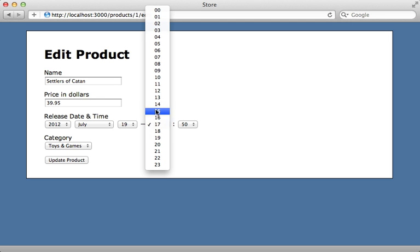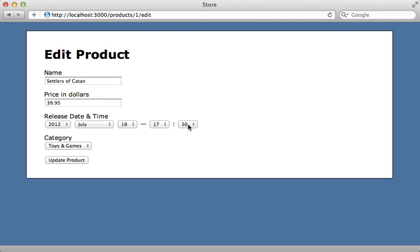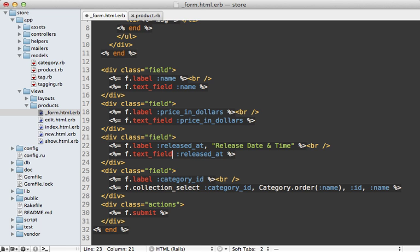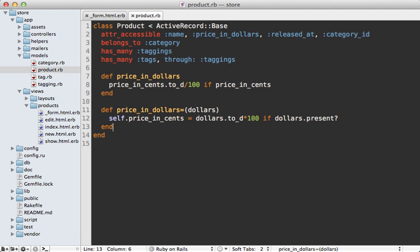I don't really like using menus for selecting each value in a time field — instead I prefer using a text field. So I'm going to change the datetime_select call to a text_field, and I also want to use a virtual attribute here so we can handle the formatting and conversion properly. Let's call this attribute released_at_text.